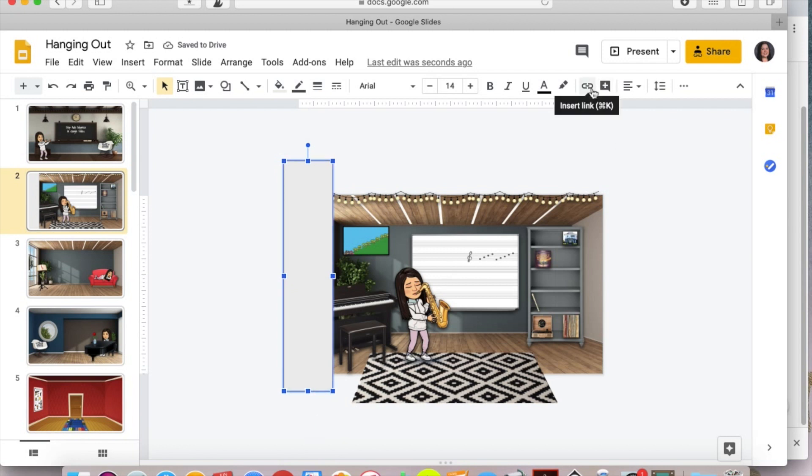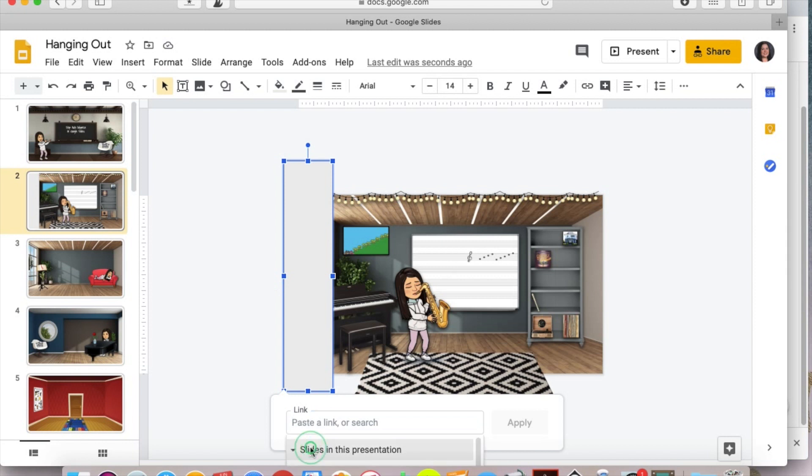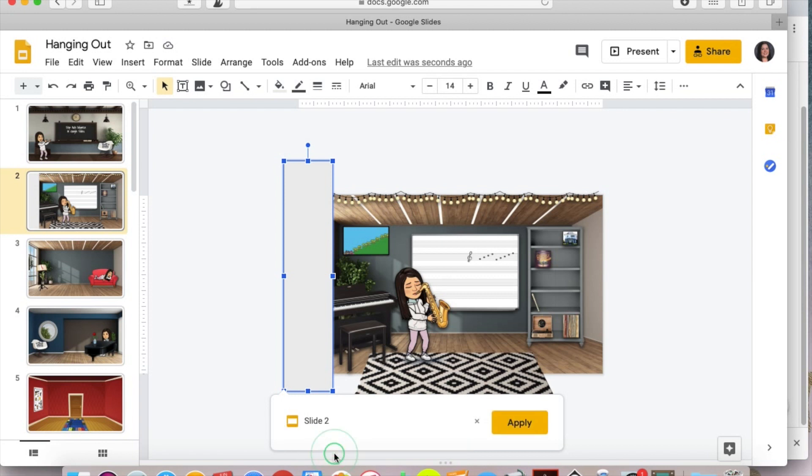And before anything, you want to link it so you don't forget and hit the link button and you're going to actually select to the slide of the presentation that you're on. So I'm on page two. So I'm going to click slides in this presentation and scroll down until I see slide two and click that and hit apply.